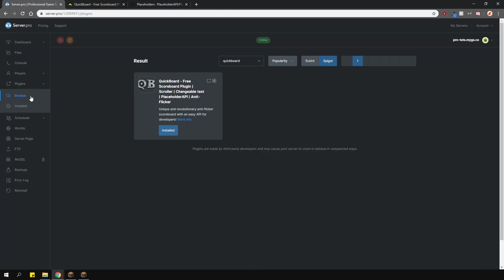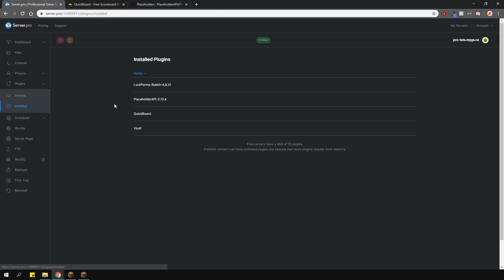As you can see, I've also got a few other plugins installed to show you more of the features of this plugin.